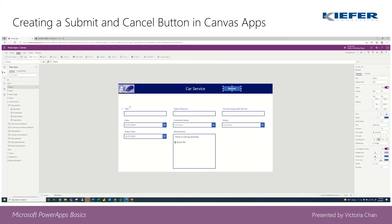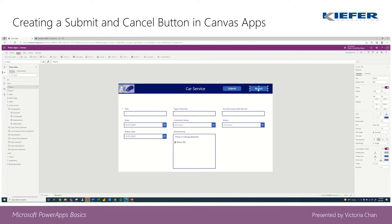Go ahead and align them. I'm basically going to type in submit and then cancel, and on the right-hand side I'm just going to rename them so we can keep track of what's what.